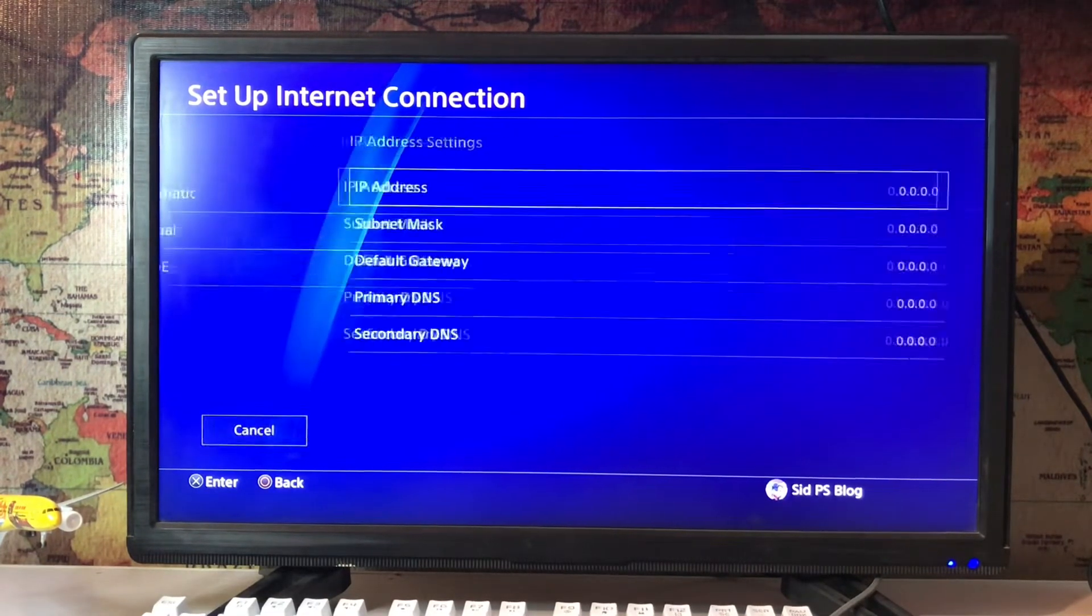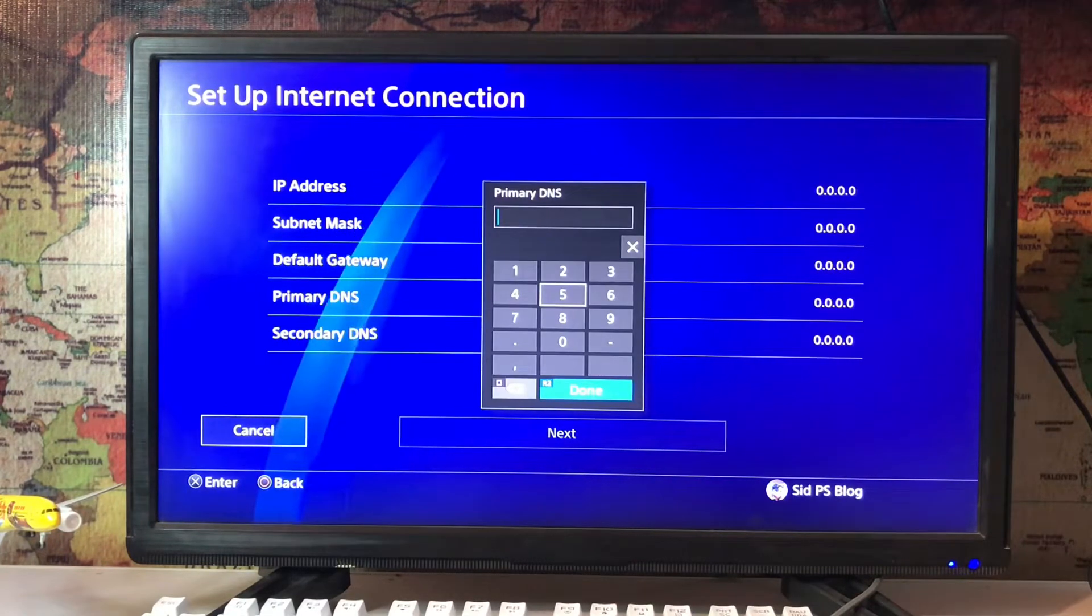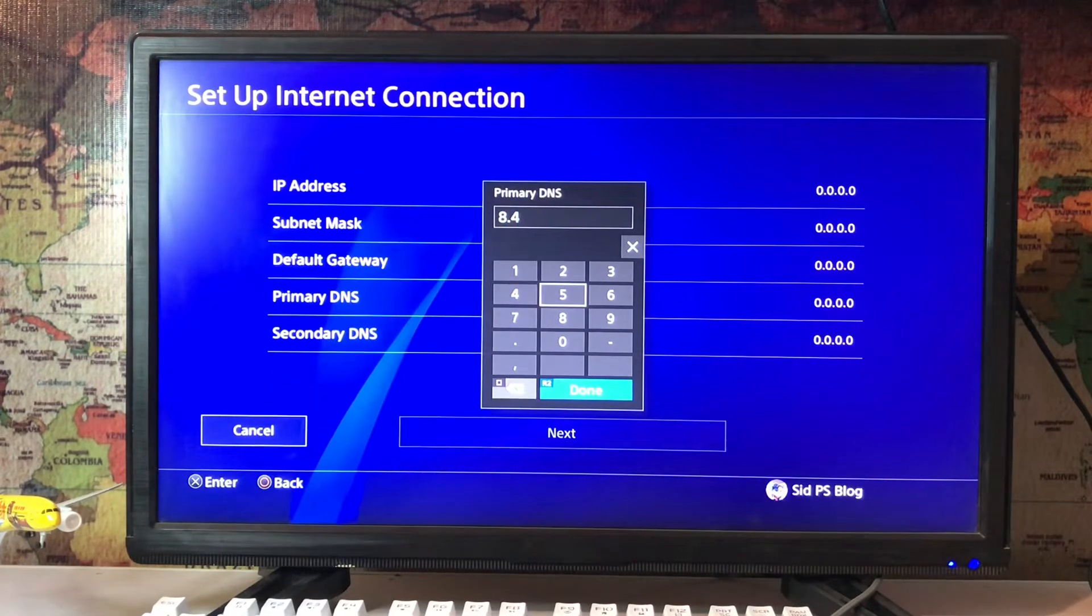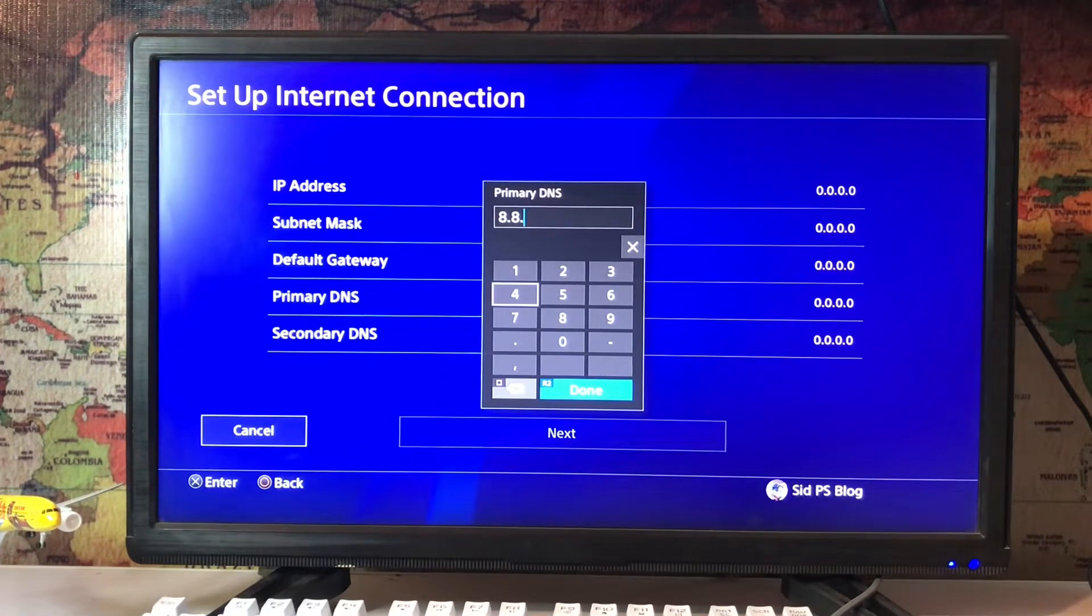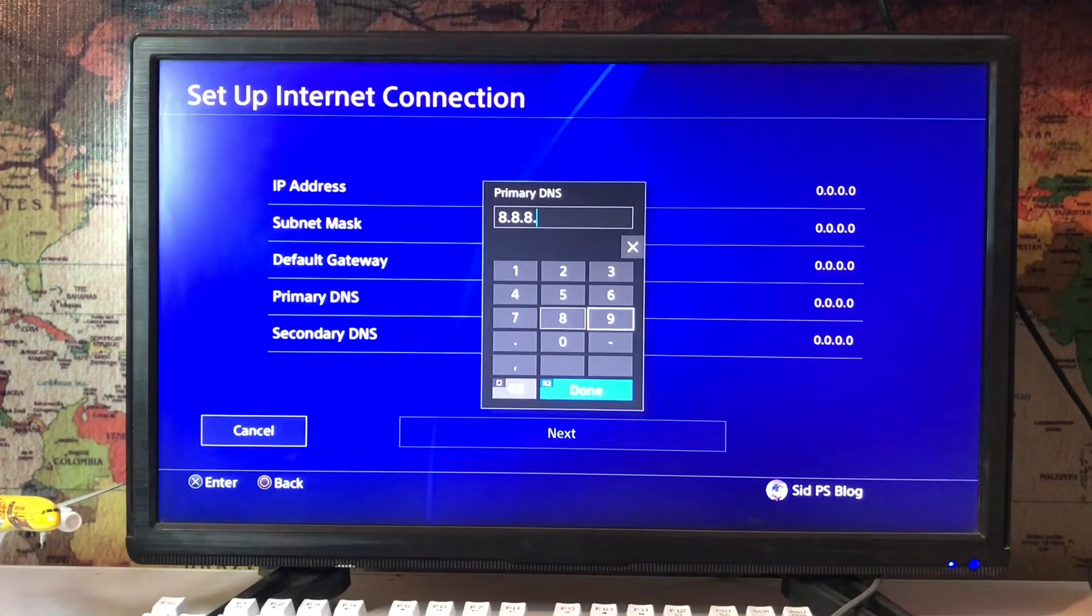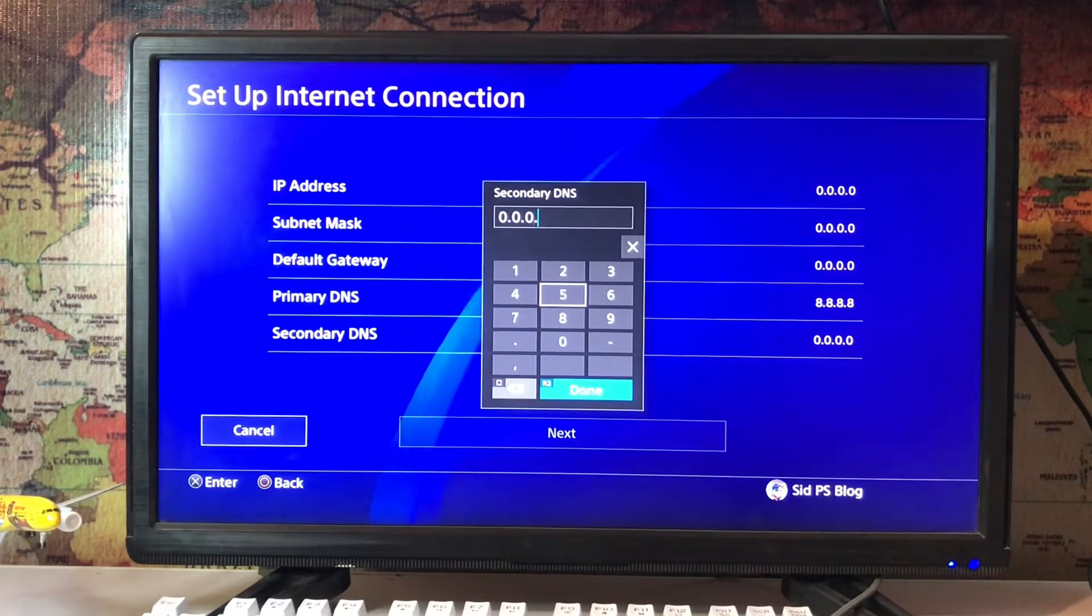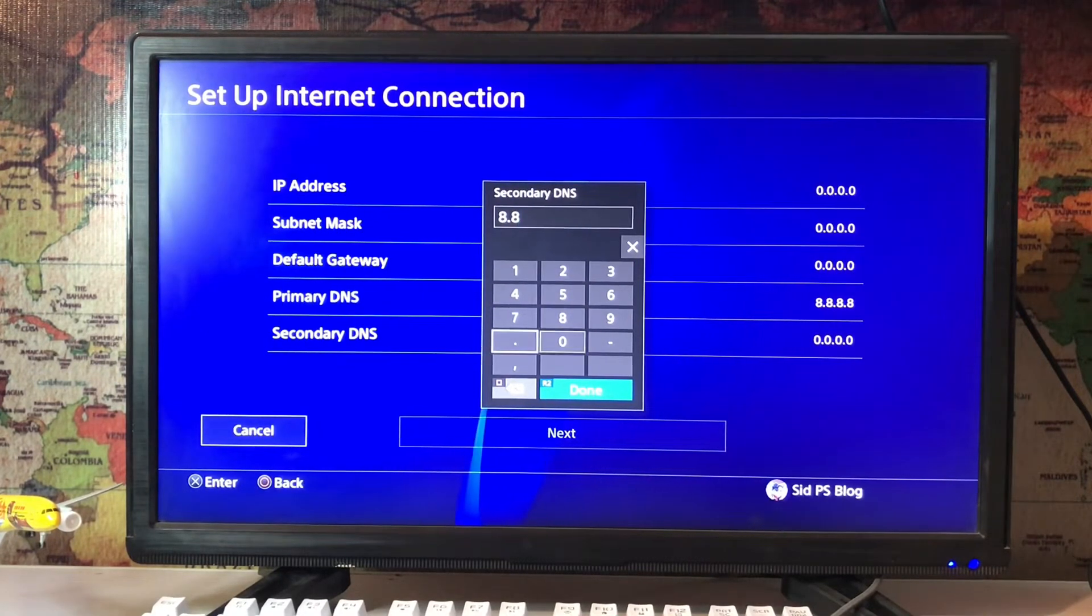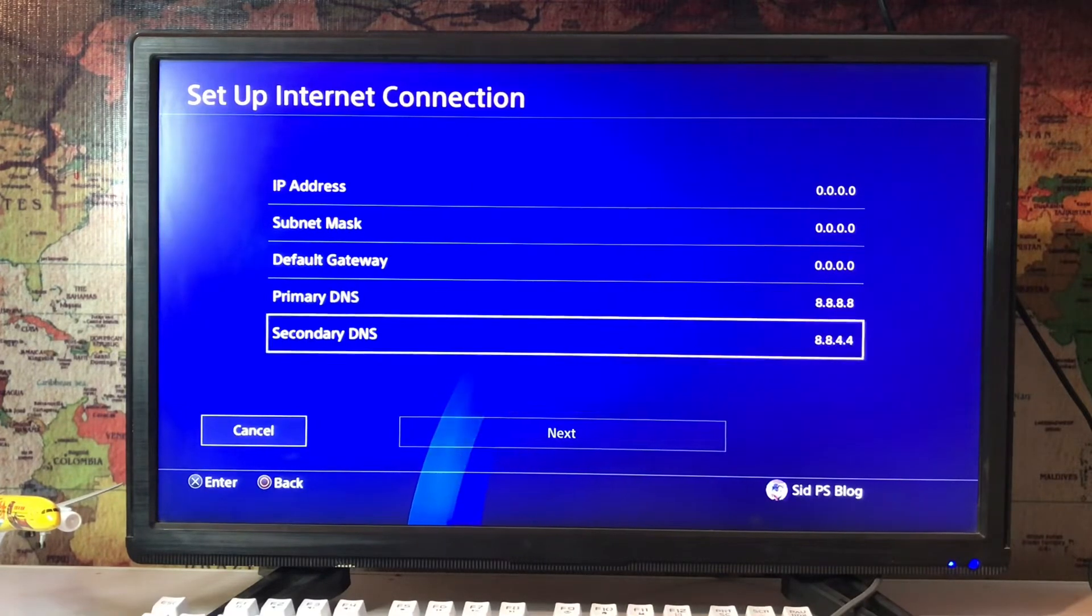Go for manual and change the primary DNS to 8.8.8.8, and then you go for the secondary DNS. Tap done, and for secondary enter 8.8.4.4, and then tap next.